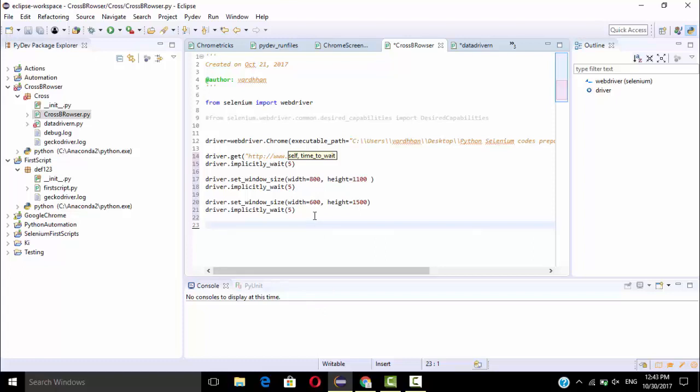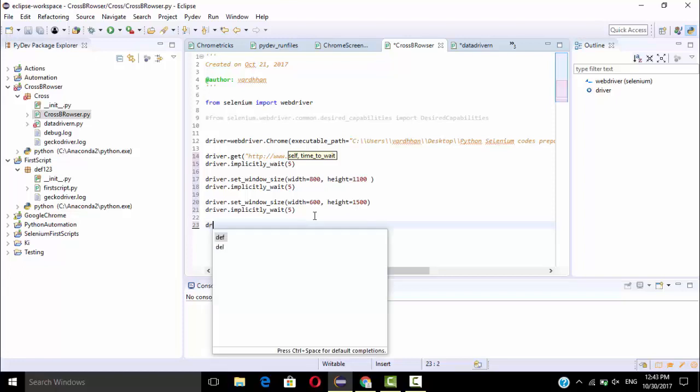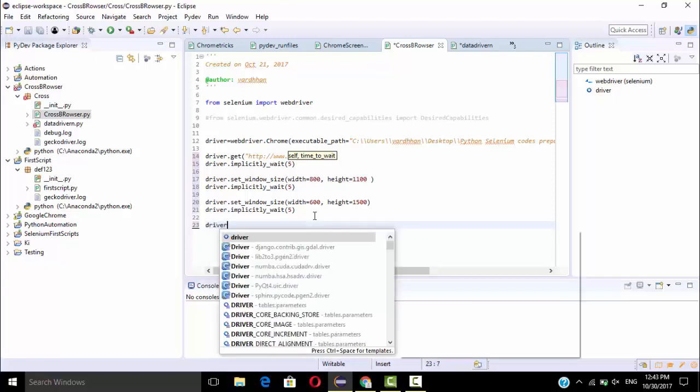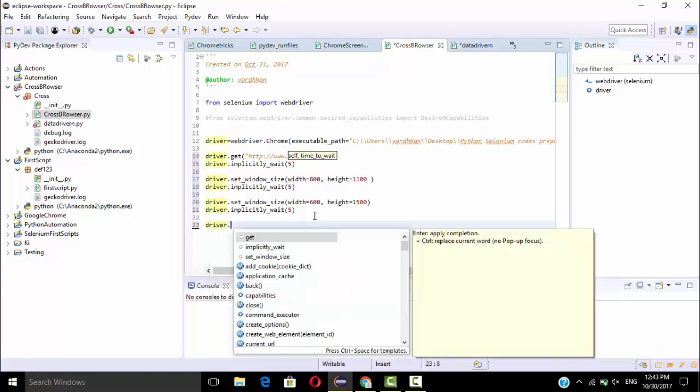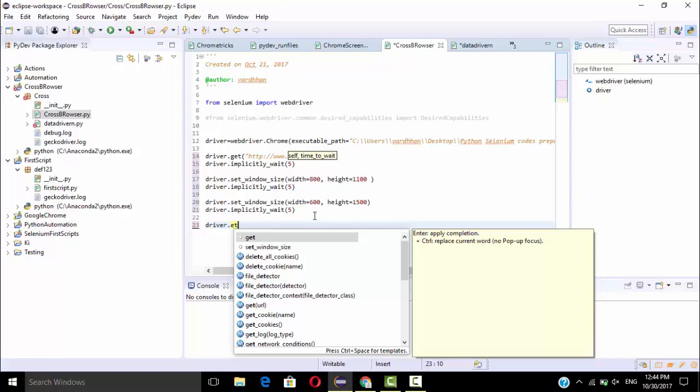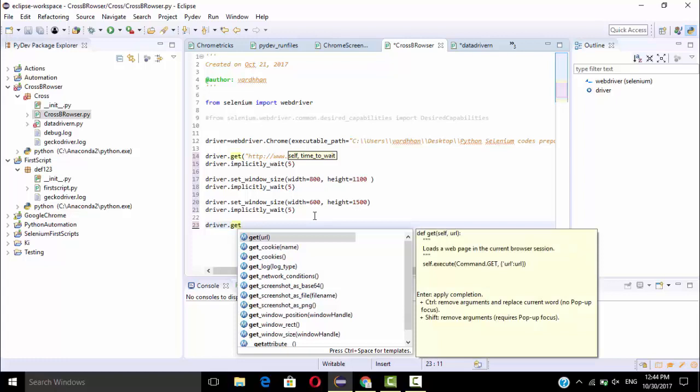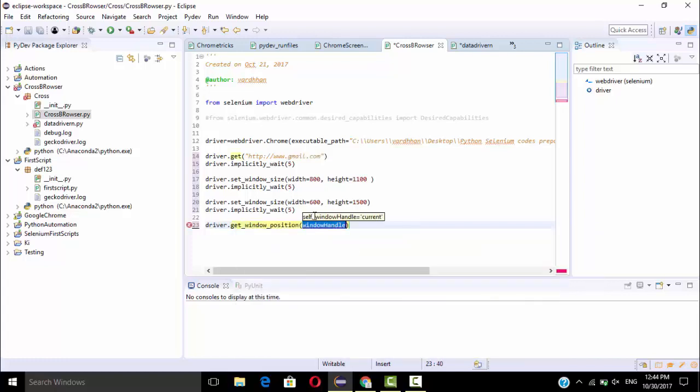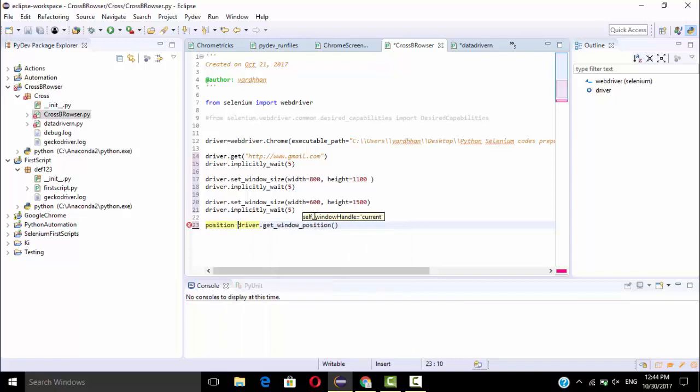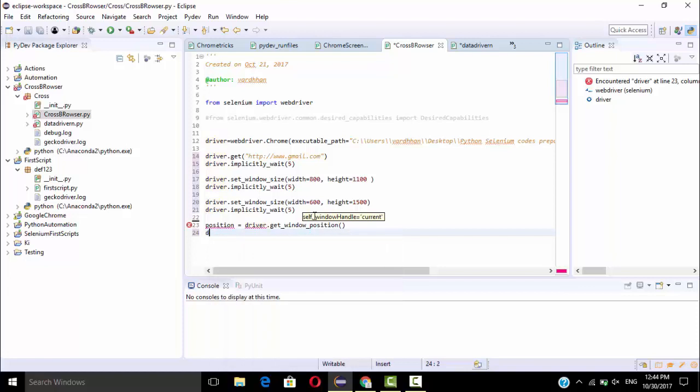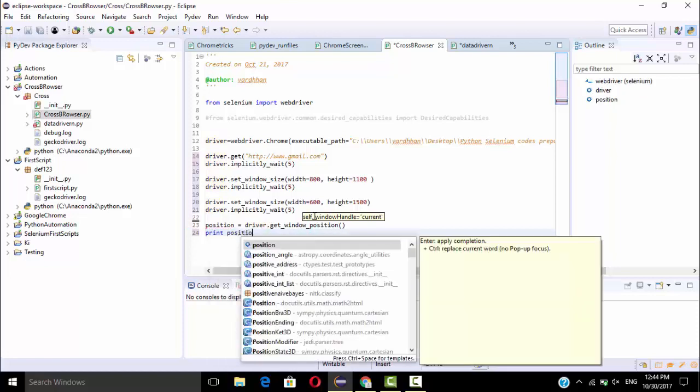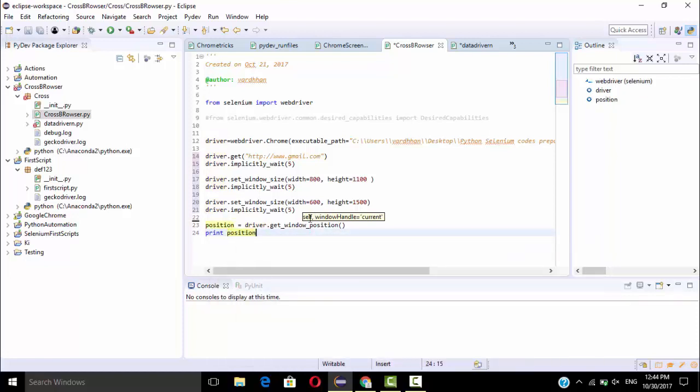So for this I will give driver.get_window_position. Here so I will call position equal to driver.get_window.position. So here I am going to print this position, print position. That's it.